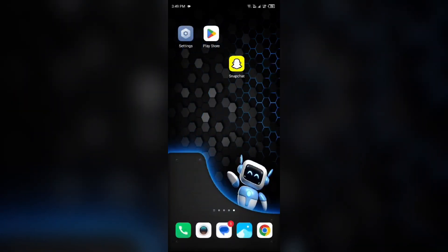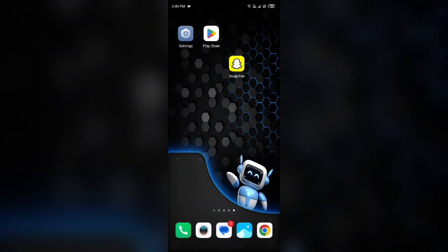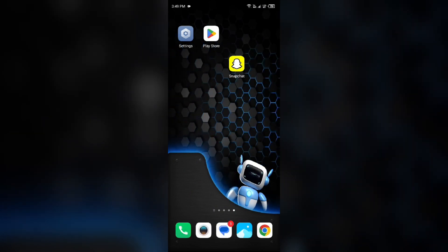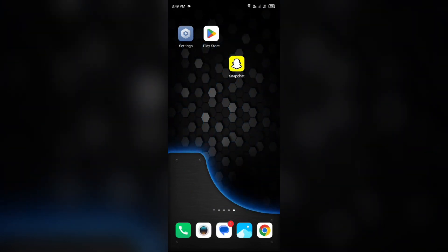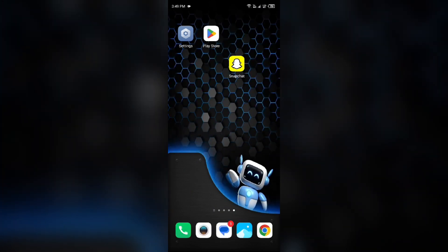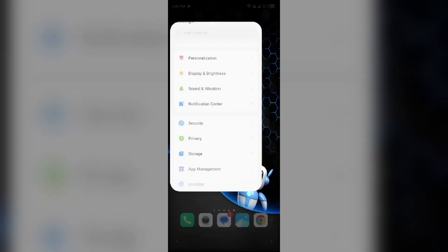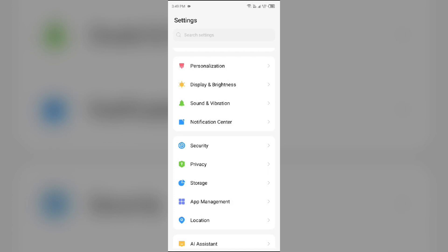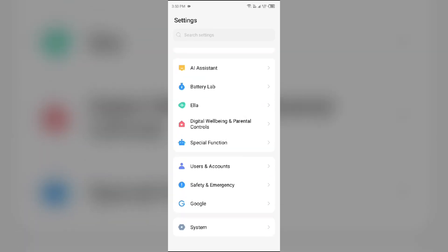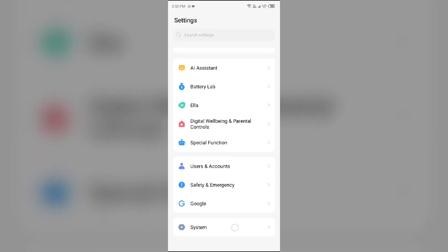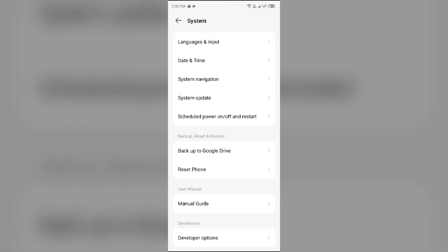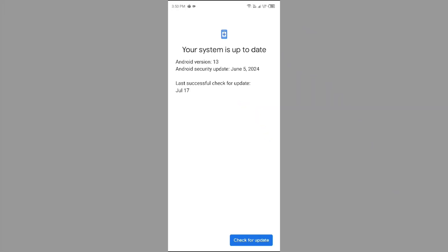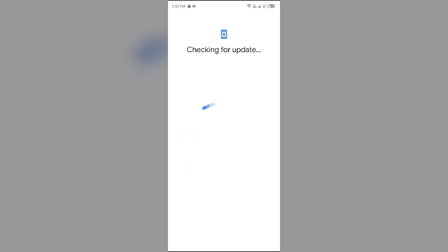Next solution is update your device. For that, just simply go to your device settings and then scroll down to system. Then go to system update and you have to check for updates online. If there is an update, then you have to update your device.